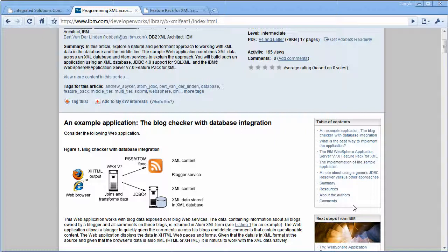And in the future, we're going to have other articles that will talk about other ways to continue to optimize this sort of mixing of transient data in the middle tier with persistent data in XML database.